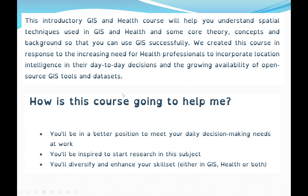This course will focus on using GIS techniques applied to mostly epidemiological data sets. It will help you understand spatial techniques using GIS, along with core theory concepts and background in health, so that we can use GIS successfully.